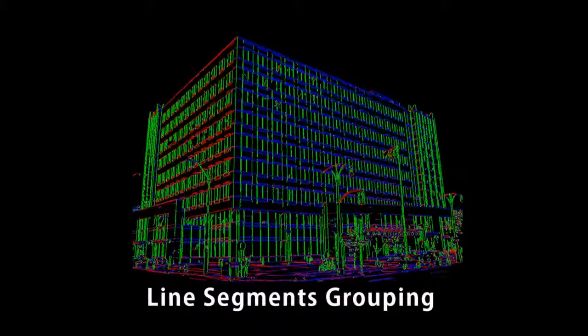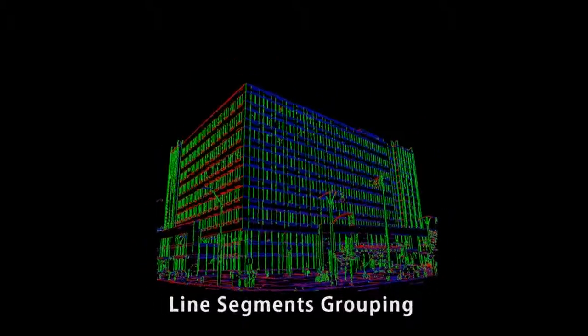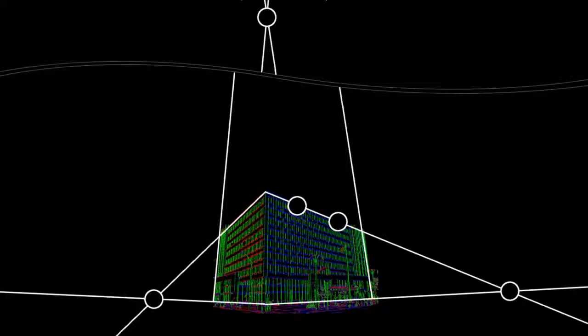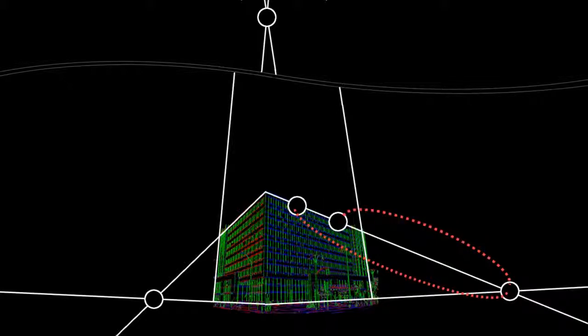When solving for the depth map, we consider the following. First, depth values within a line segment are proportional to the distance from the corresponding vanishing point.